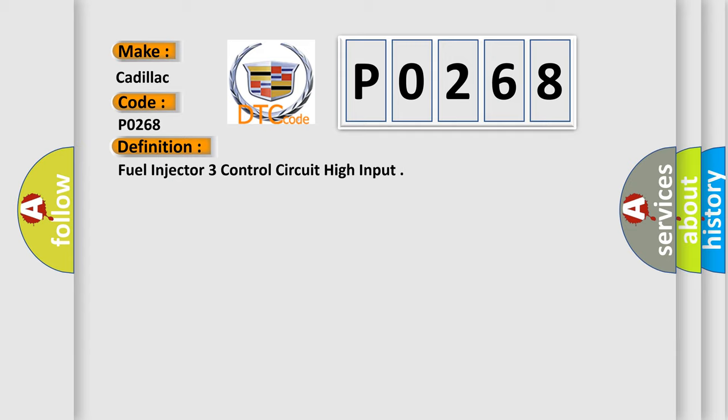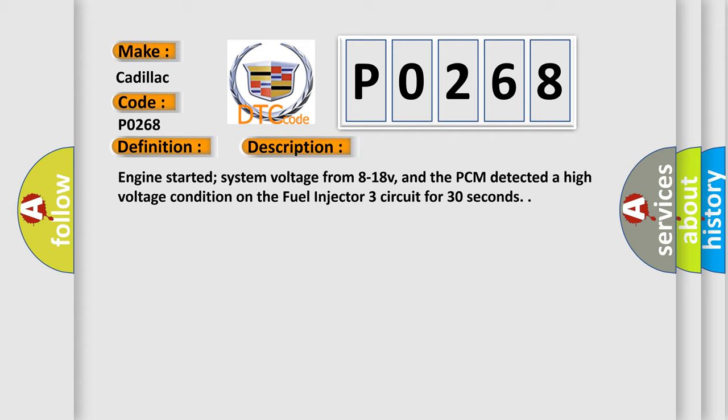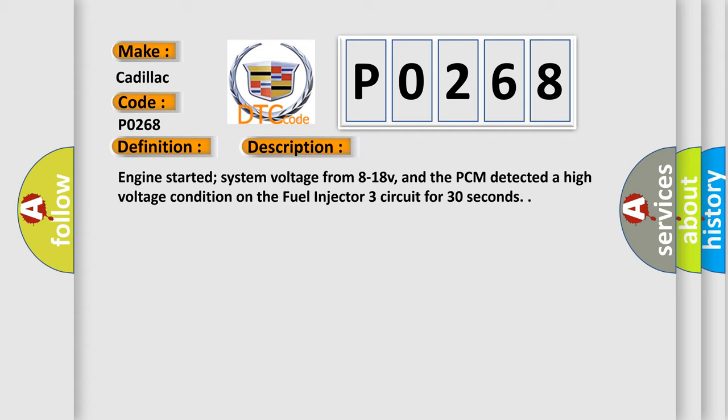And now this is a short description of this DTC code. Engine started, system voltage from 8 to 18V, and the PCM detected a high voltage condition on the fuel injector 3 circuit for 30 seconds.